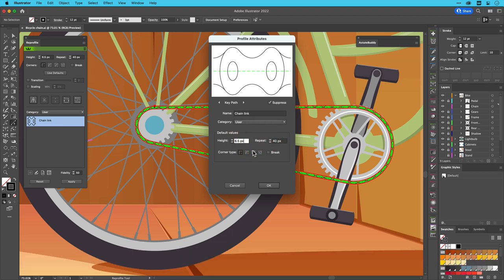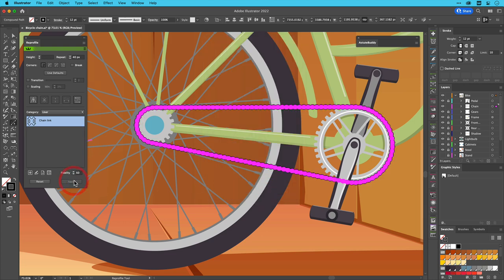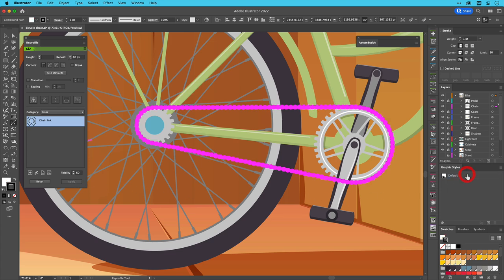I can now apply the re-profile by clicking on the apply button and set the resultant artwork style to default in the native graphic styles panel.